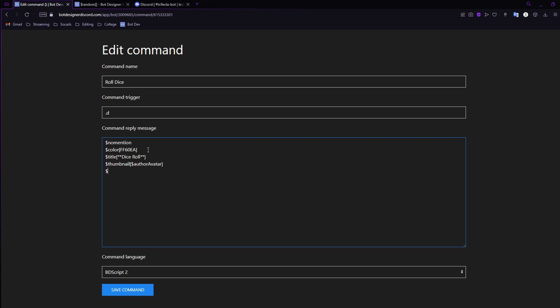Press enter and add a timestamp — again totally optional, but I always add one. Double-enter twice to give some spacing, and then we'll start with the actual code. We're going to use '$var'.